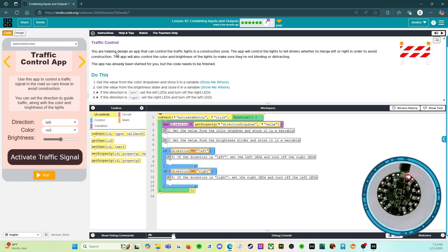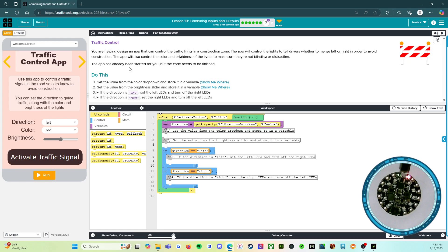You are helping design an app that can control the traffic lights in a construction zone. The app will control the lights to tell drivers whether to merge left or right in order to avoid construction. The app will also control the color and brightness of the lights to make sure they're not blinding or distracting.